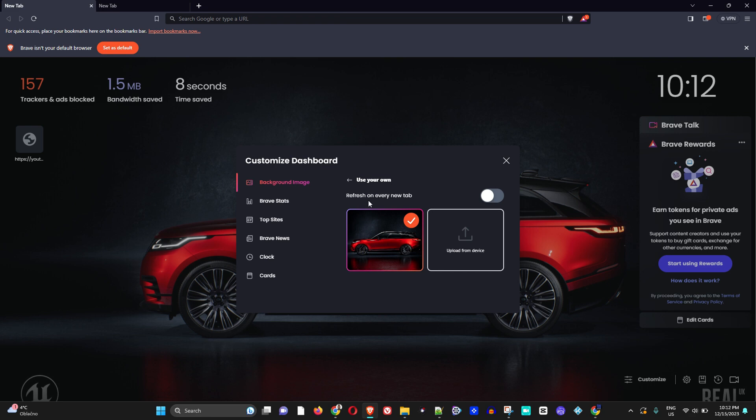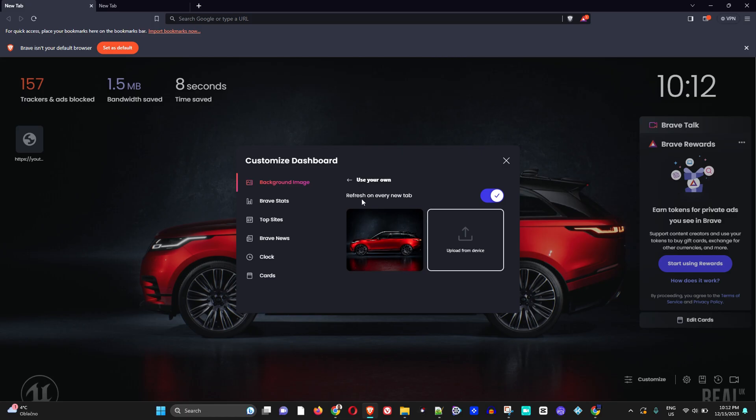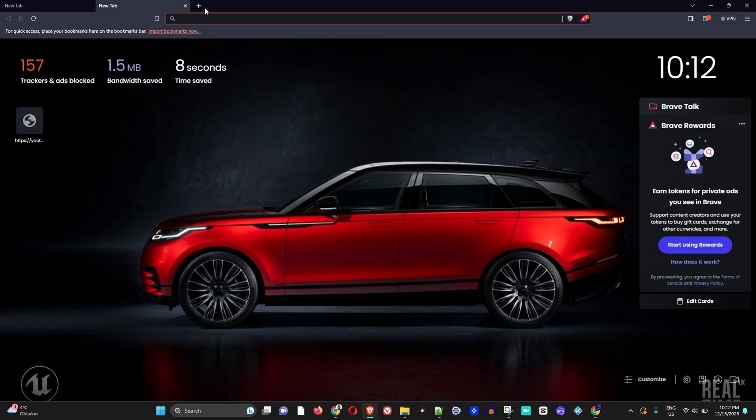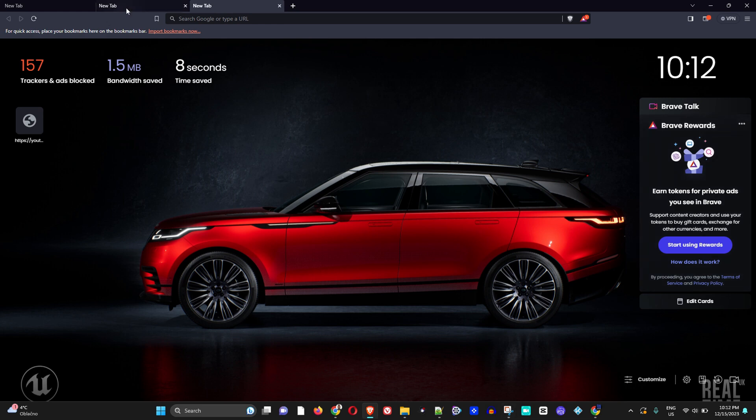You want to make sure that this refresh on every new tab is turned on. This will ensure that whenever you click on any other tab or new tabs, your background will show there. And that's how you easily do that.